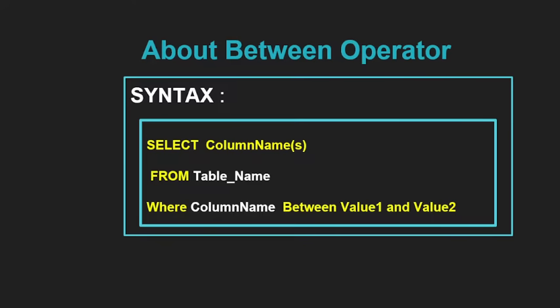We can also use between operator with select statement, insert statement, delete and update statements also. We can use between operator with text, with numeric and as well as with the date, time values also. So let's first of all look at the syntax of between operator.